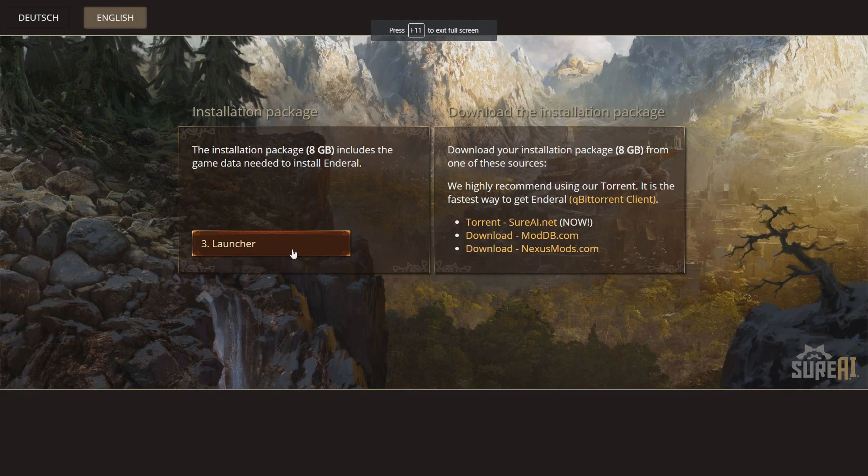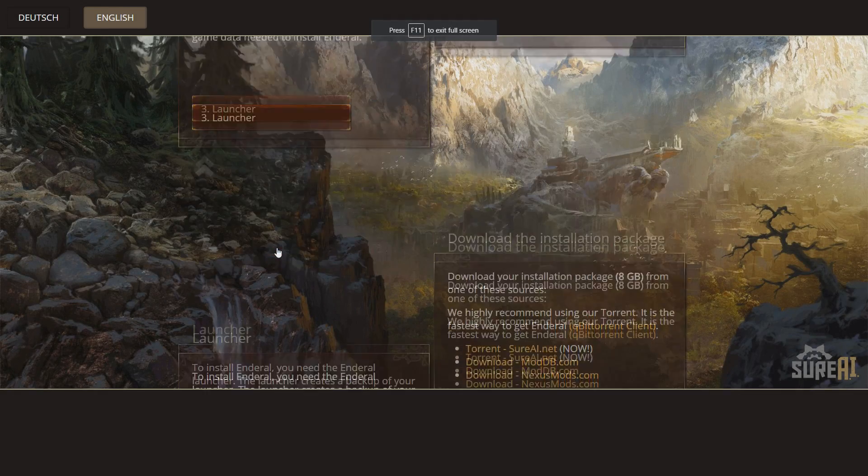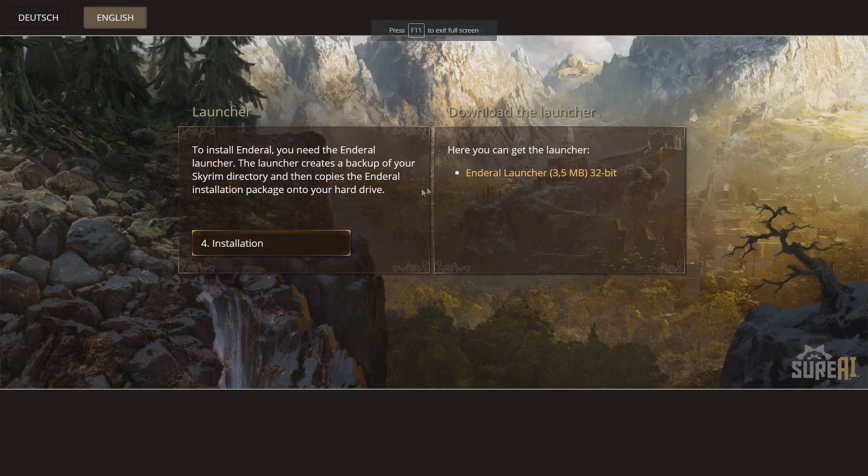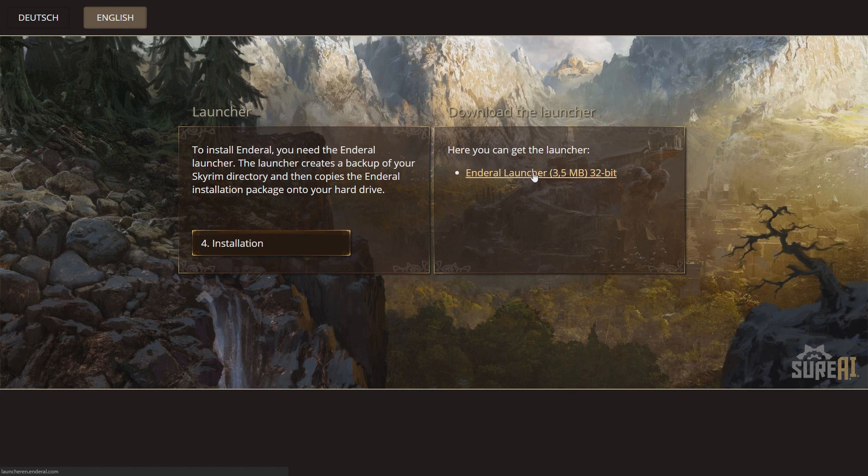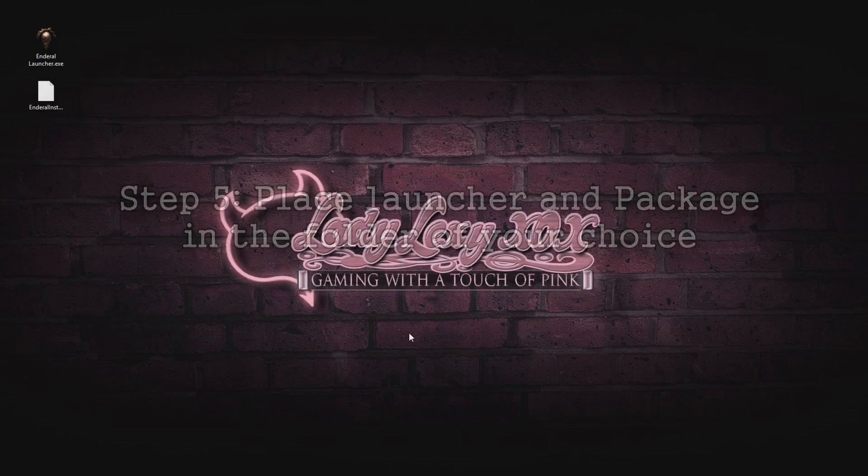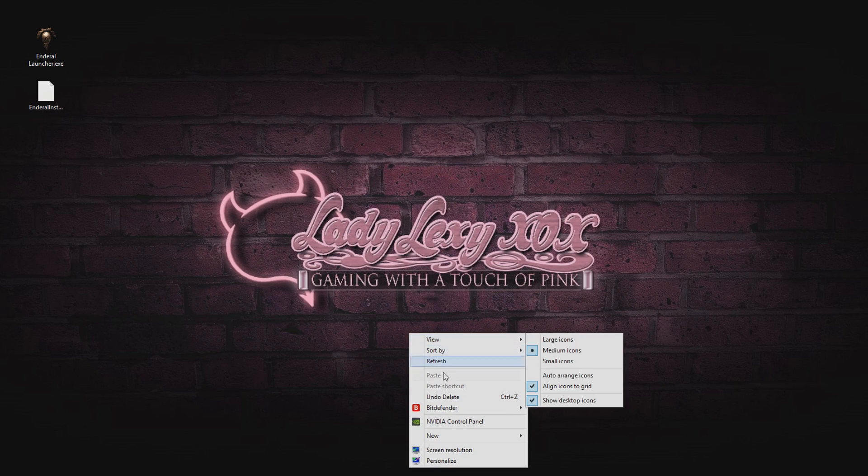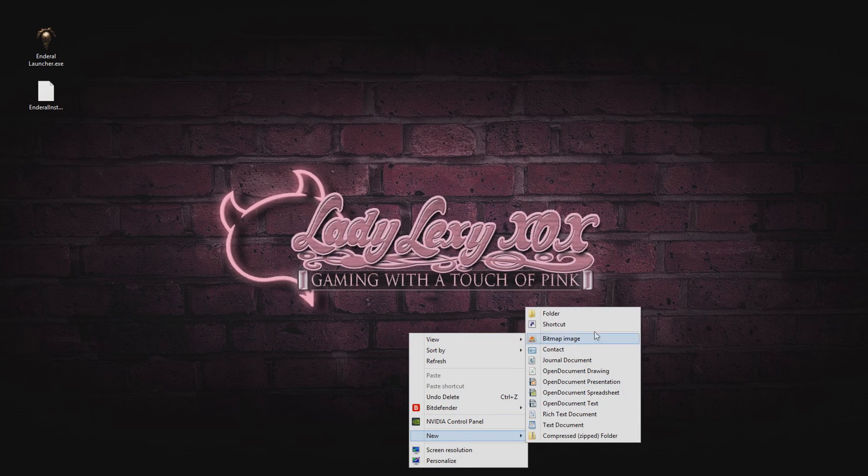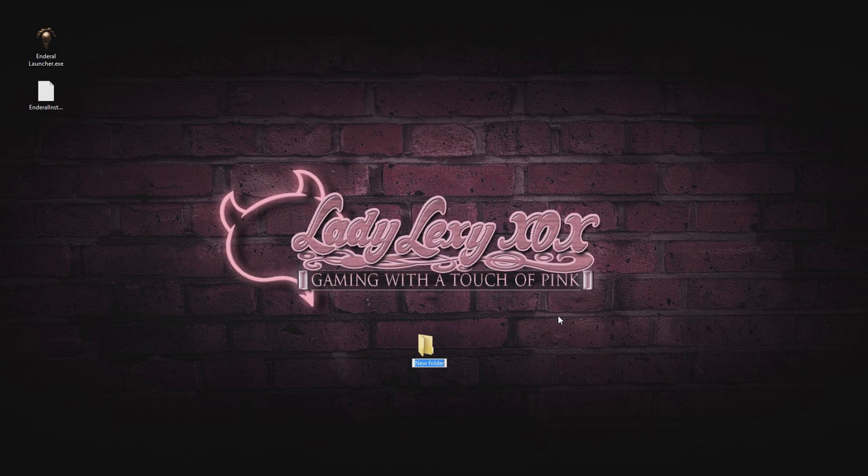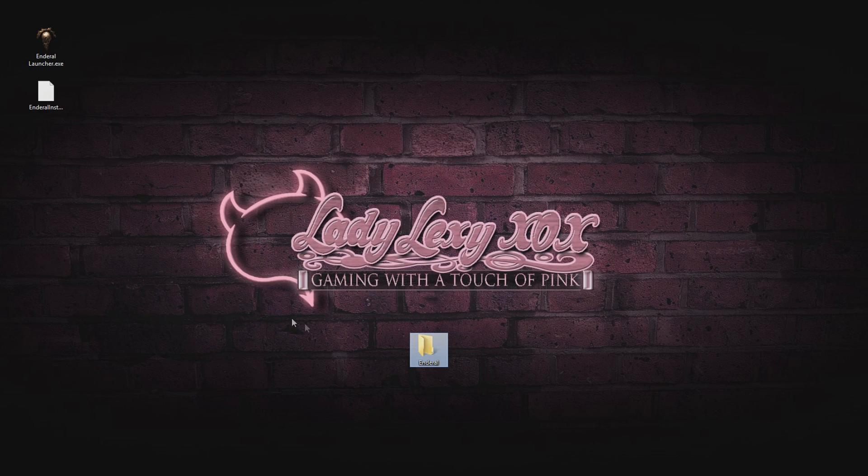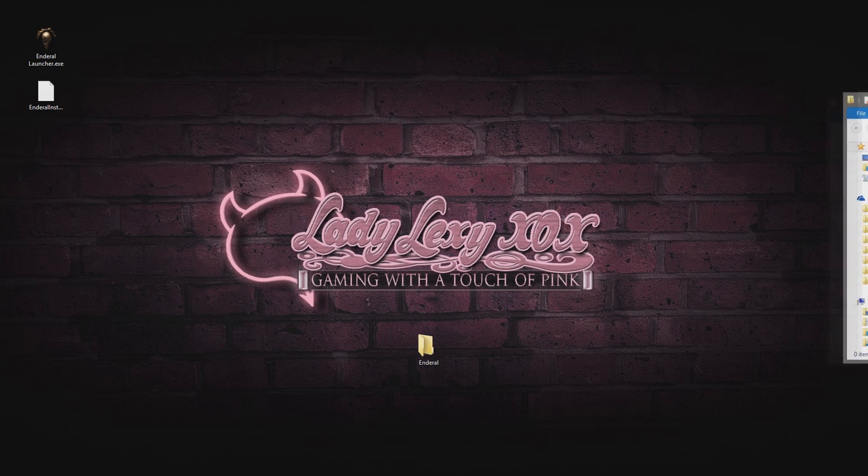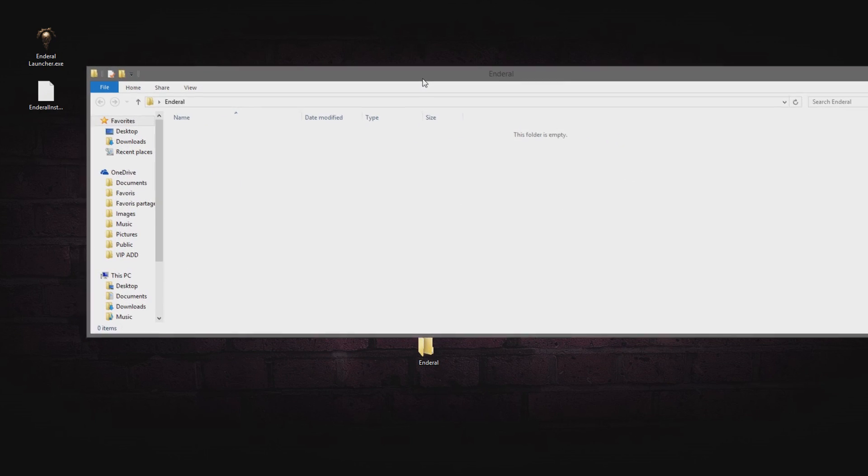Now you can download the launcher which is the link right here. Next step is to create a folder. I created mine on my desktop, but you are welcome to use whatever folder you desire. Now drop your package and your launcher into that folder.